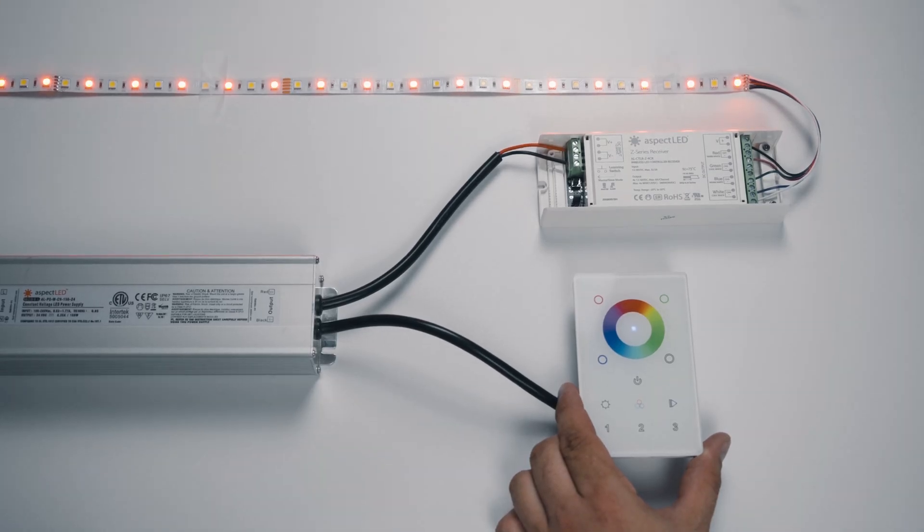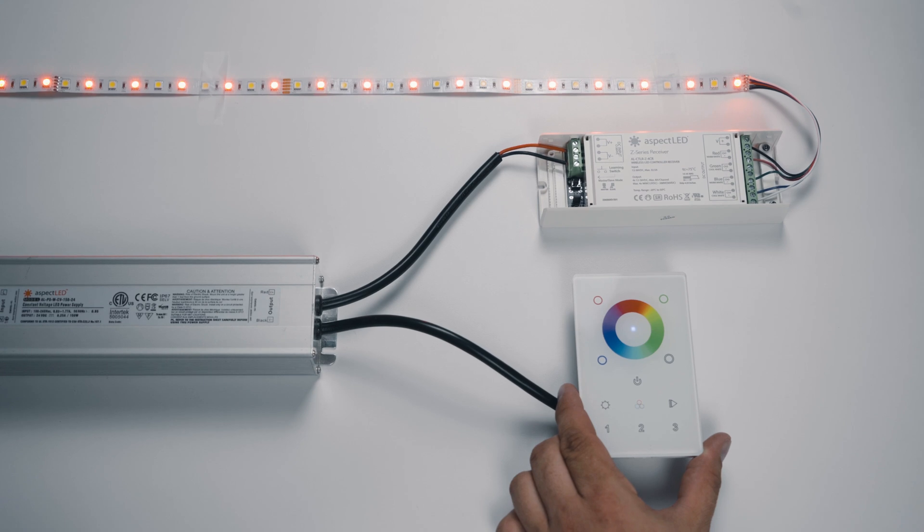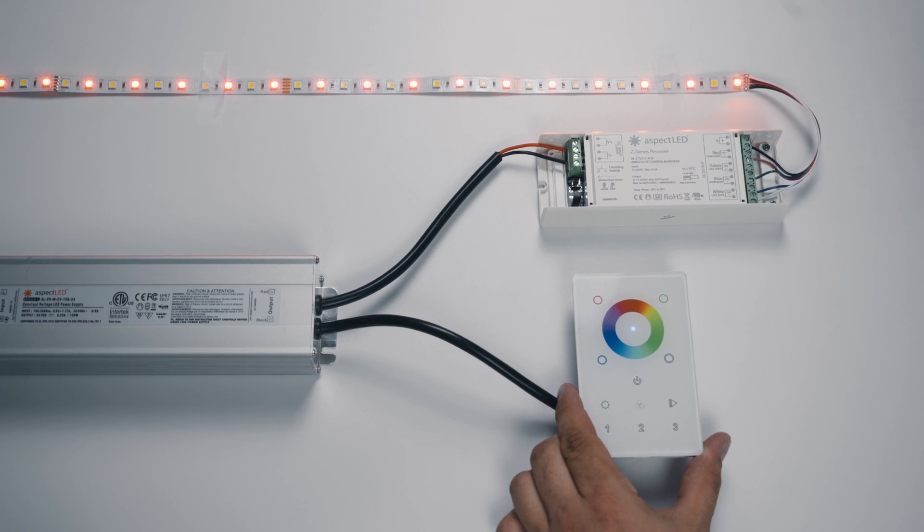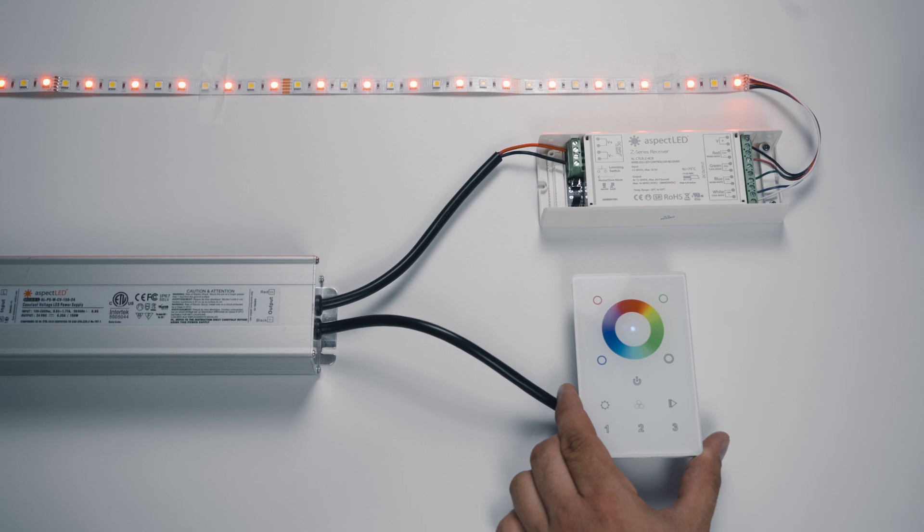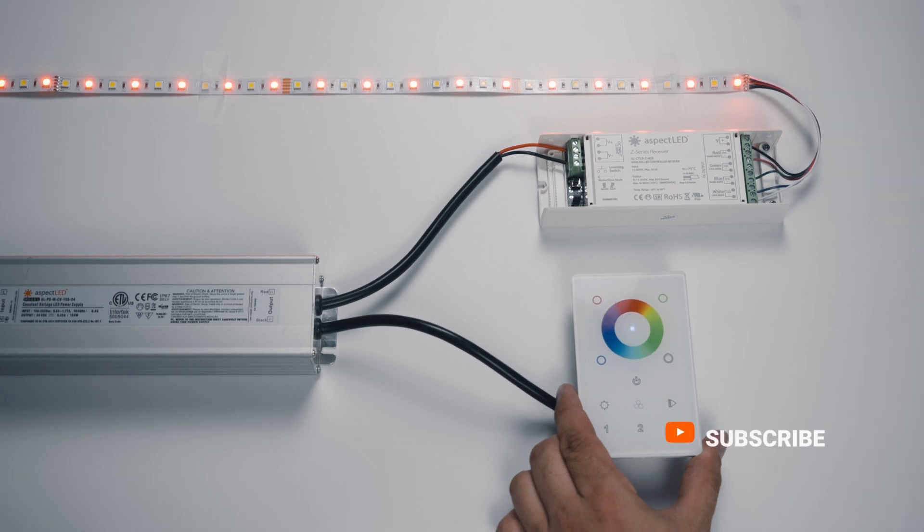Hey, it's Marty from Aspect LED. Today we're going to talk about the Wireless RGBW Multi-Zone LED Wall Controller, how to sync it to the Z-Series receiver, and what the buttons do.